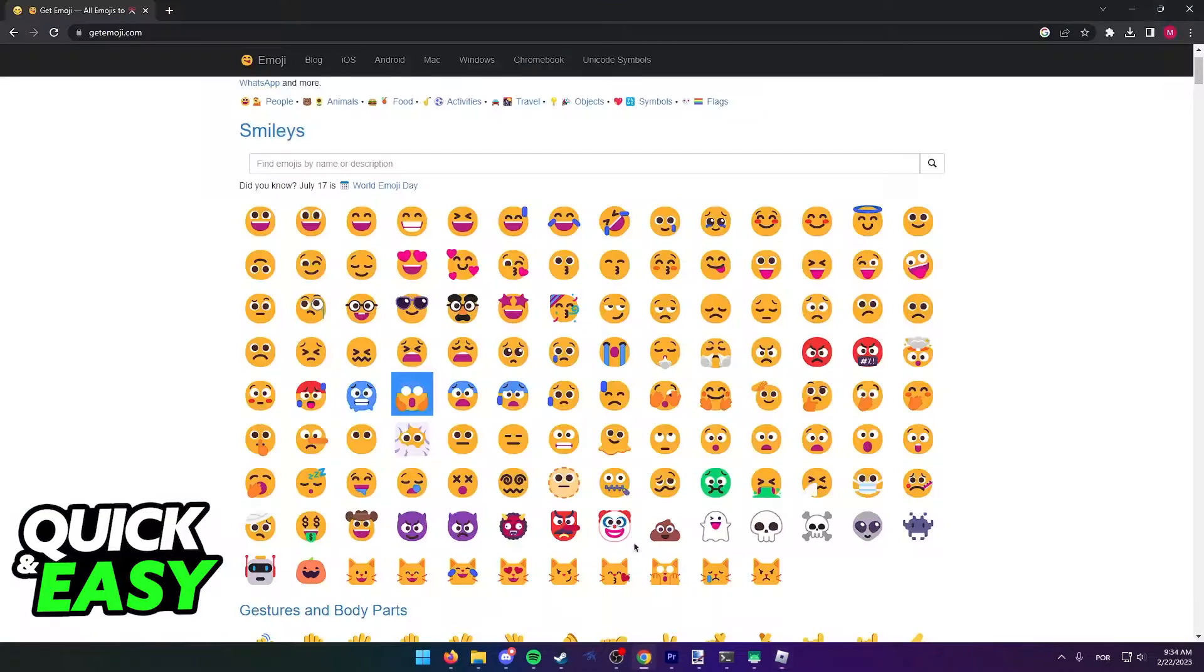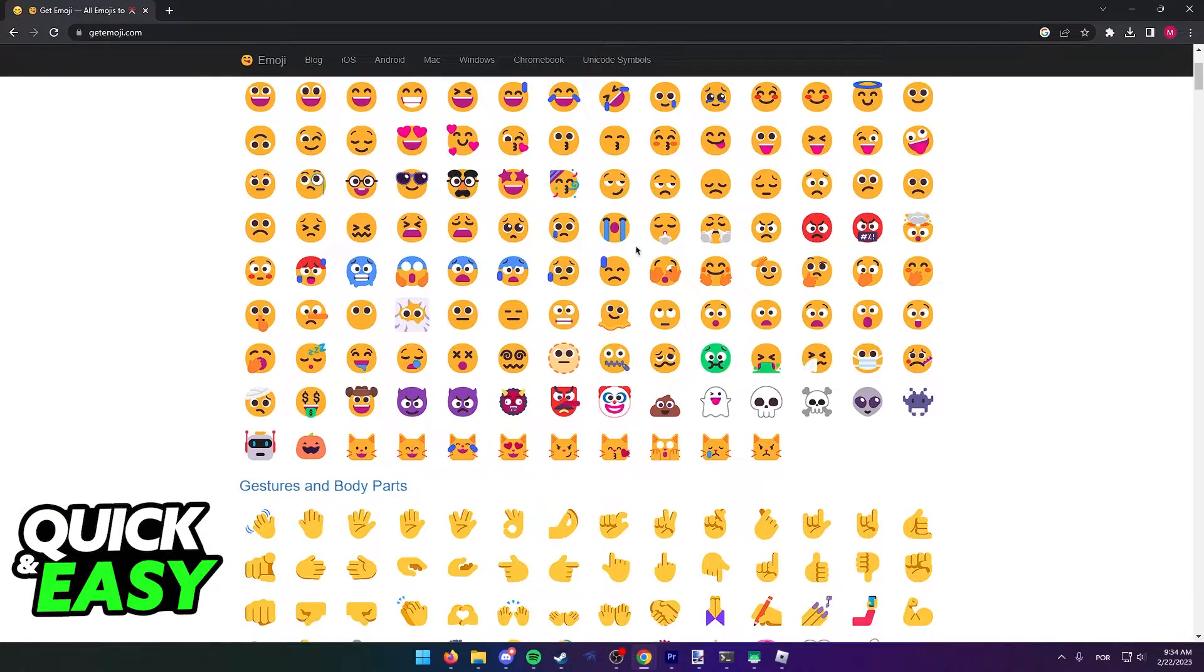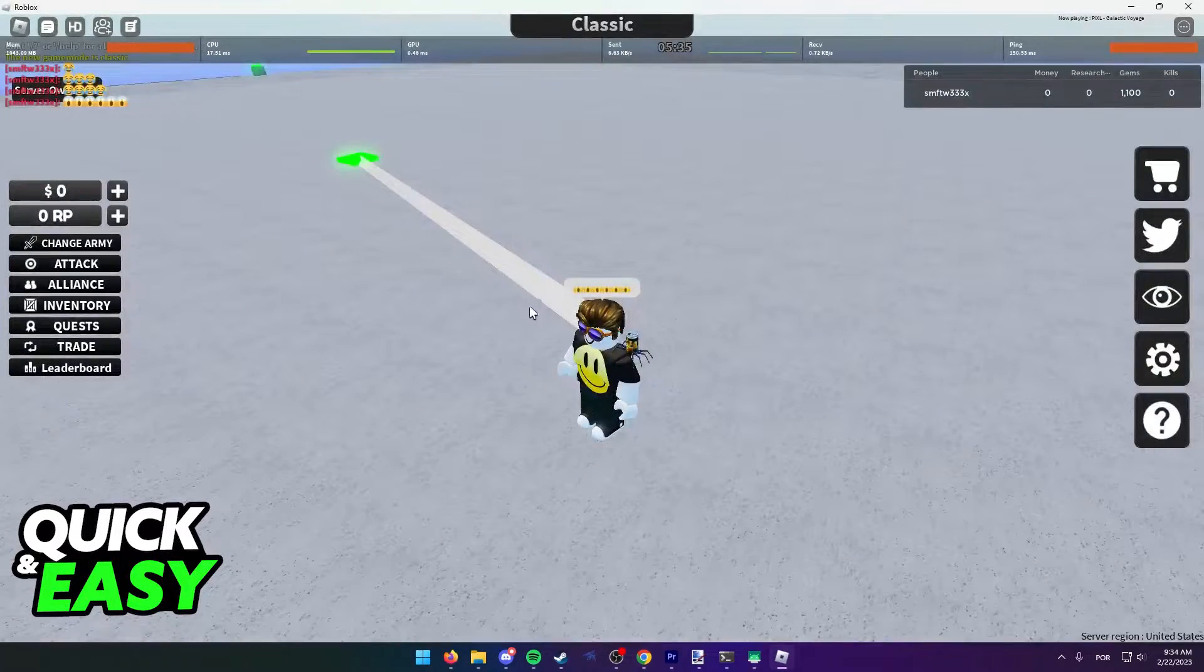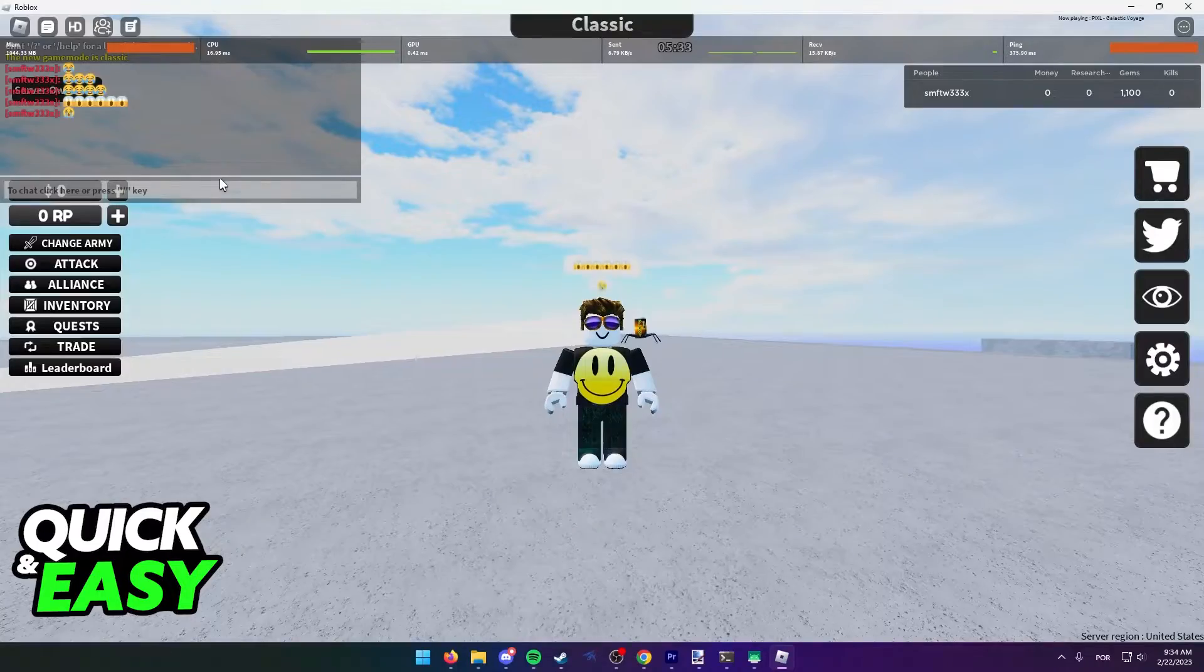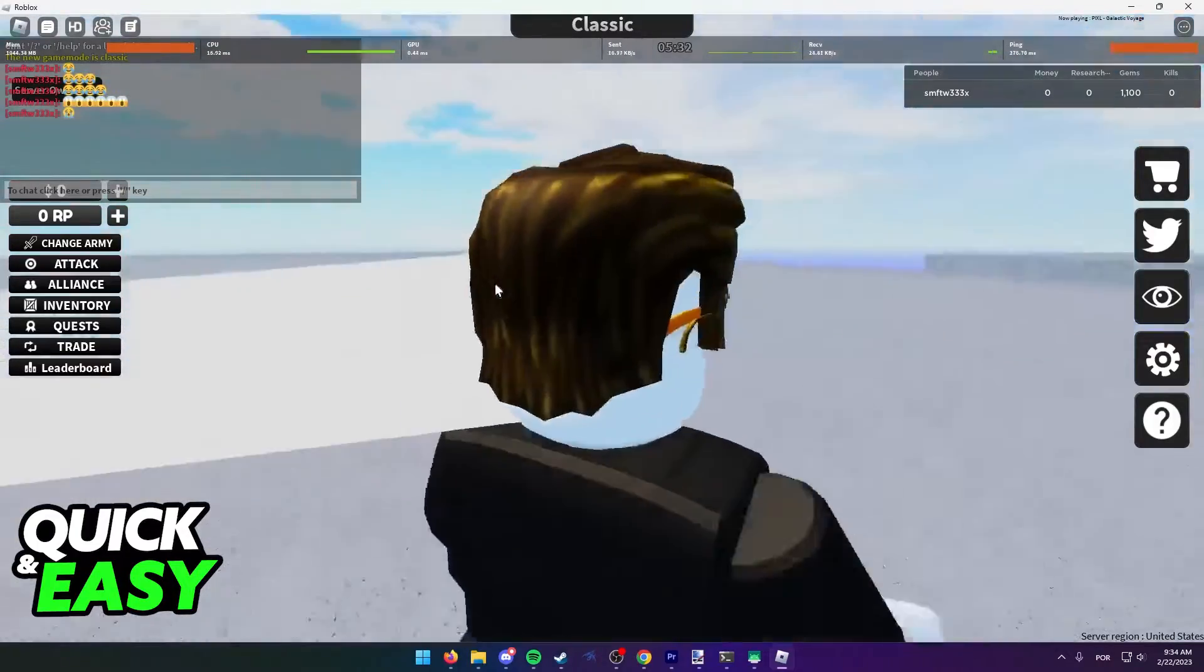You can try this with any emoji available on this page and it's gonna work as long as you copy it directly to your clipboard.